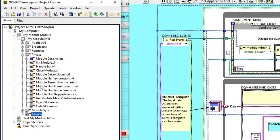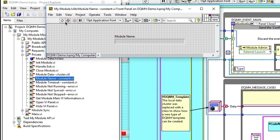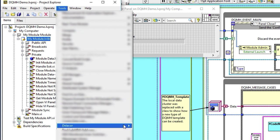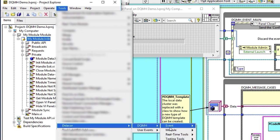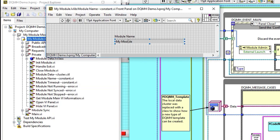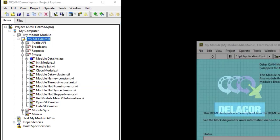Some of the things that the creating module from template does is renaming the module name. So the private module name now has the name of the DQMH module instead of preserving the name it had when it was the template. This renaming also happens when you go to Delacor DQMH Module, Rename DQMH Module. One of the things that gets renamed is the module name.